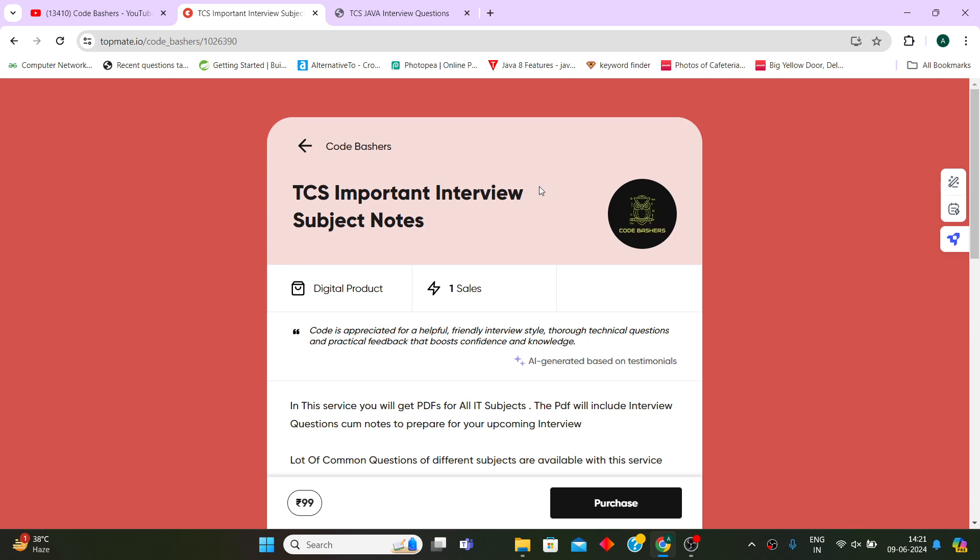Even if you have your interview tomorrow you can take these notes and just go through these questions before your interview, and around 70 to 80 percent questions you will find are repeating in the actual interviews.